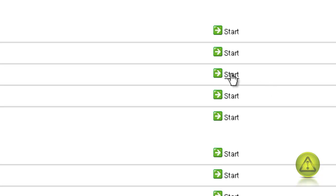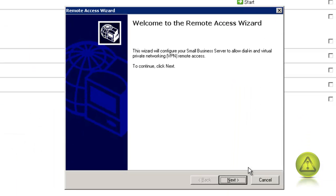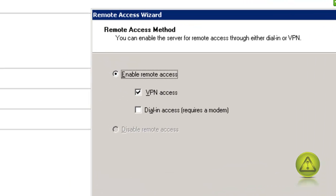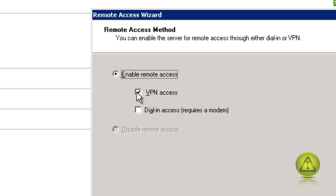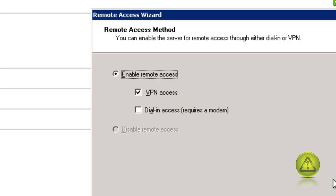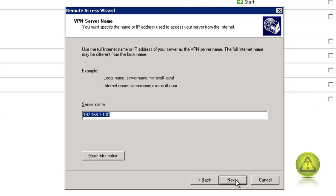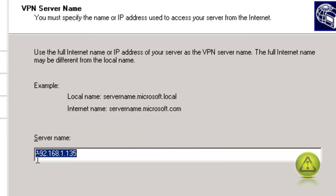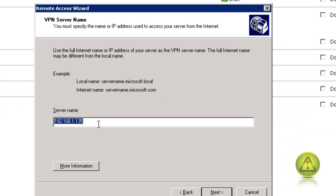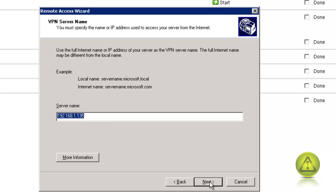Click on Start and then on the Welcome screen click Next. Make sure you have VPN access selected and click Next. Here I'm using my IP address, but you can use your local name or the internet name. I'm going to select the IP address of the server and click Next.